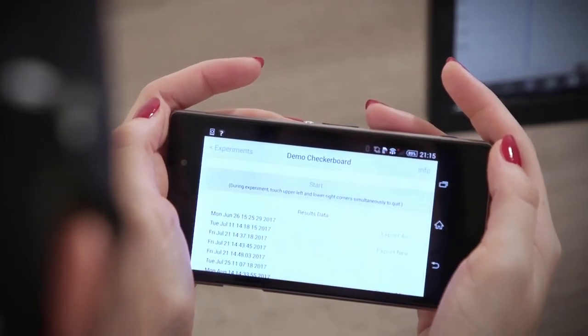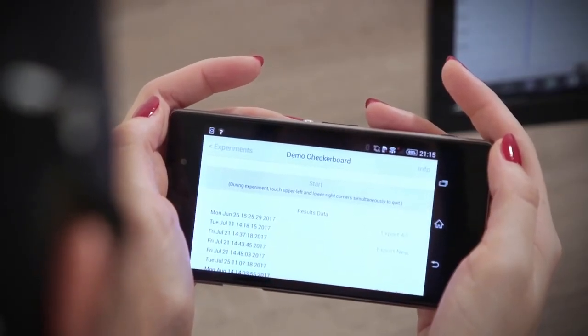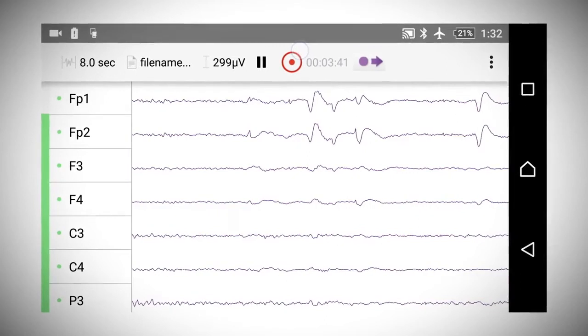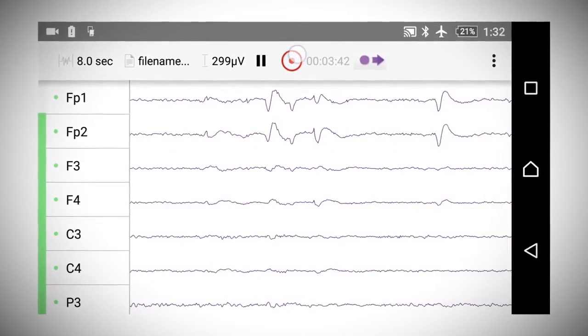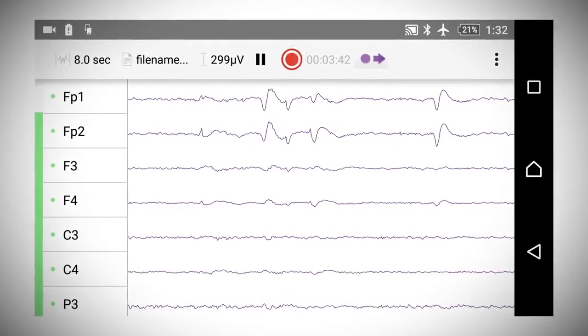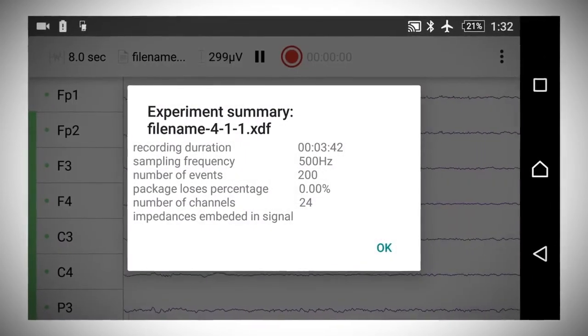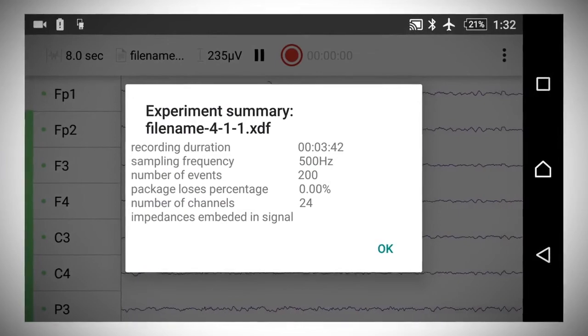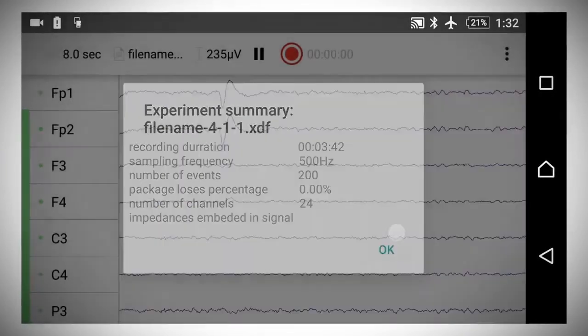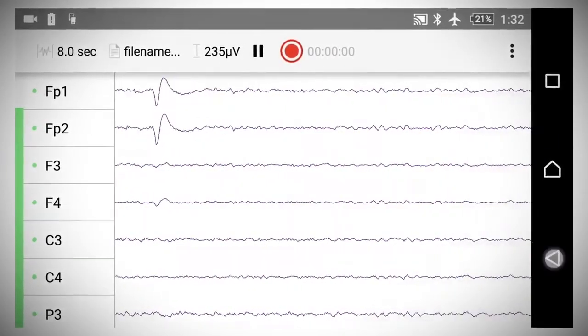At the end of the experiment, click record button in the Smarting app to end the recording and read the experiment summary. The number of events will be a good checking point for the experiment.